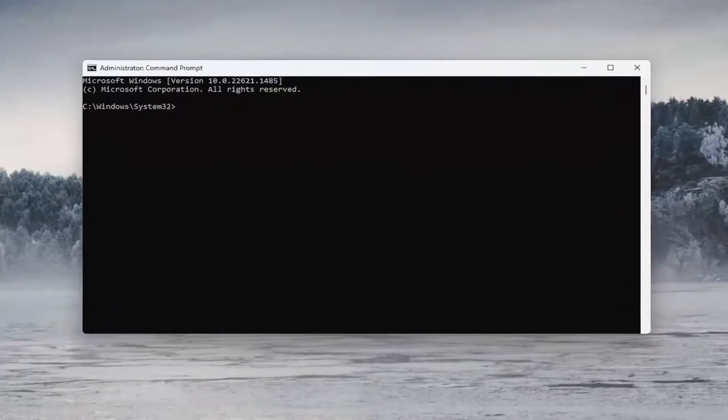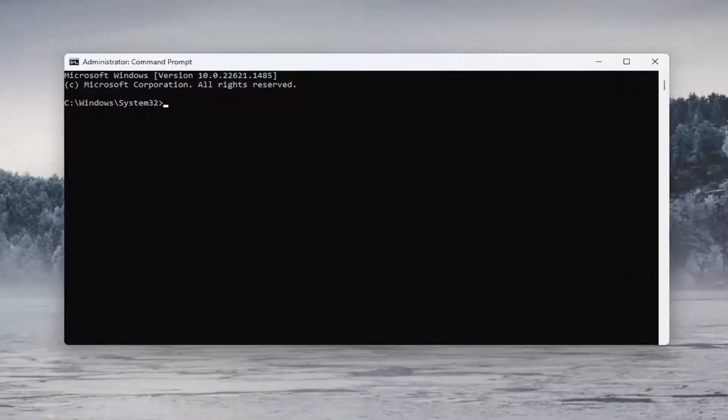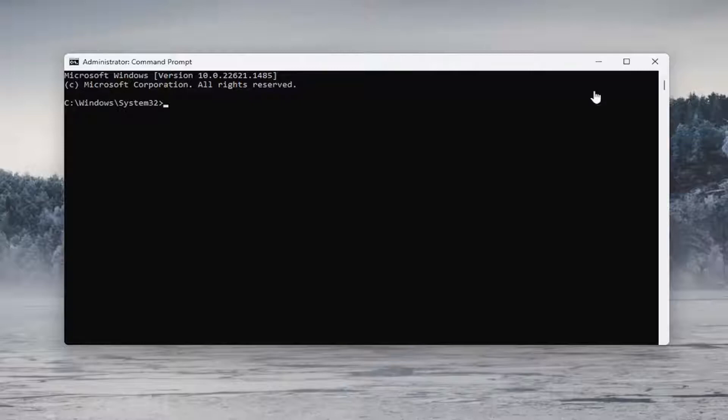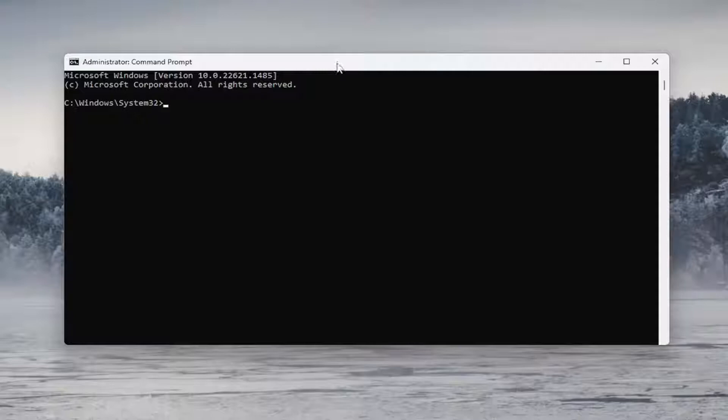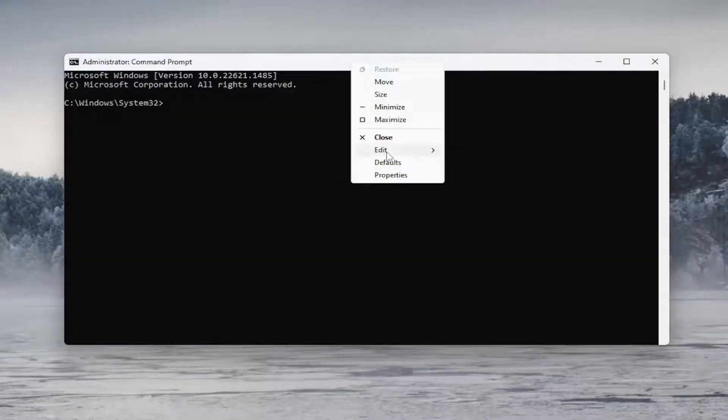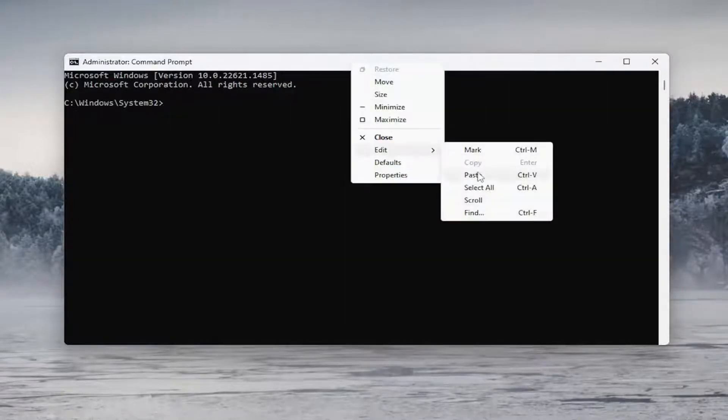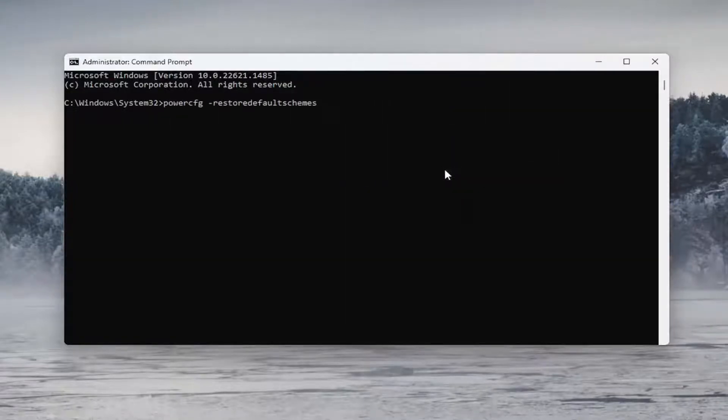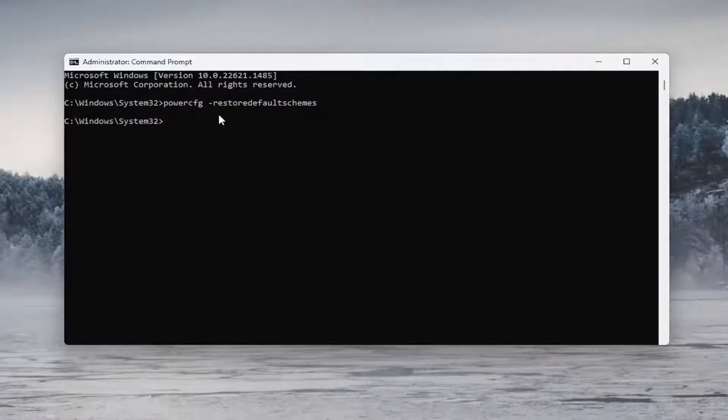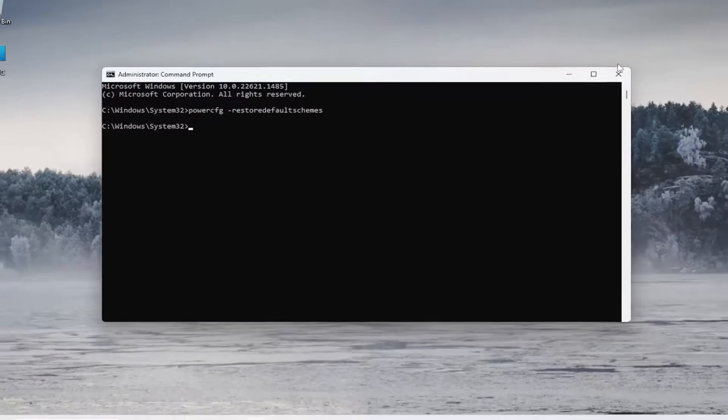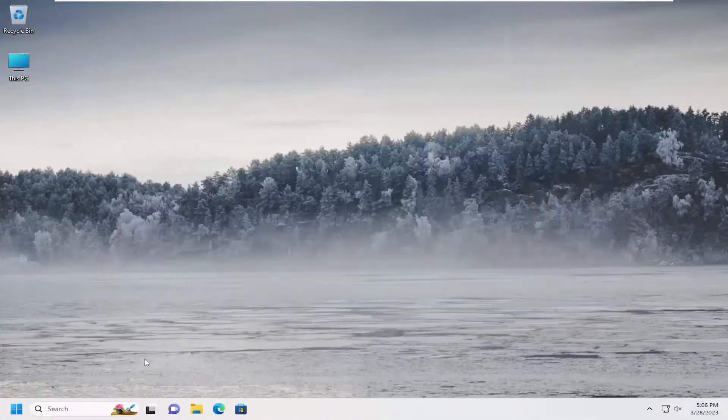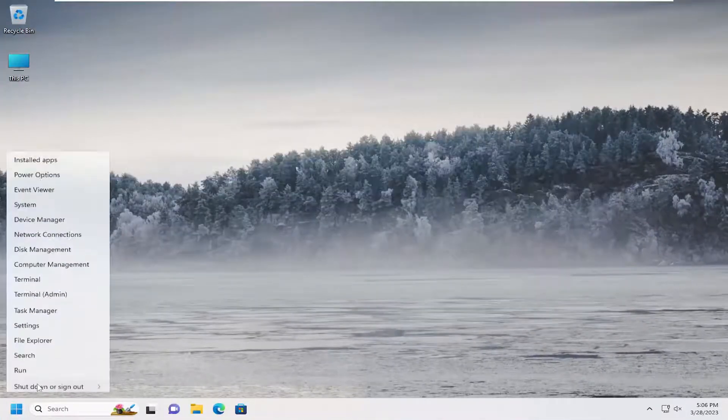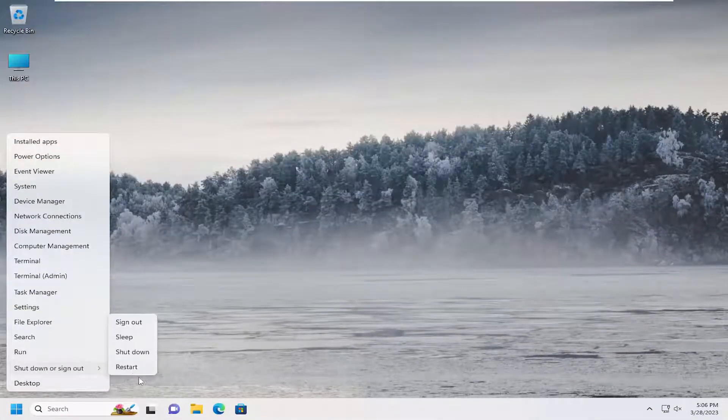Now I will have a couple of commands in the description of my video. First one I want you to run here, it starts with power CFG. So go ahead and copy that and then go to the top bar of the command prompt here, right click on it. Select edit and then paste it in. Hit enter. So we basically just reset our default power plans and hopefully it should appear once you restart your computer. So go ahead and actually restart your device at this time.